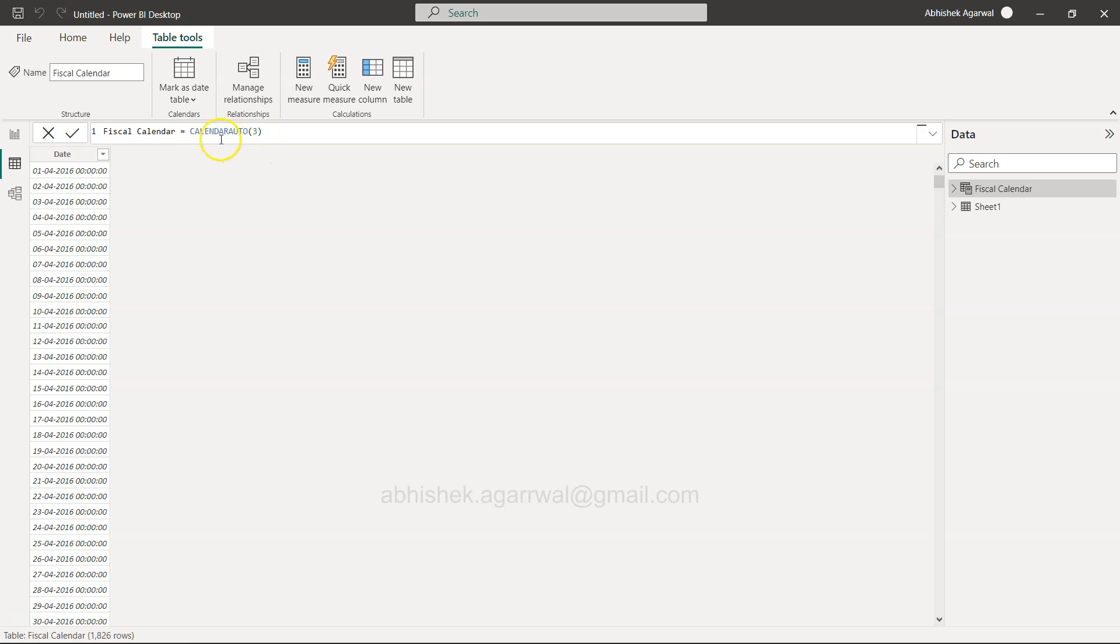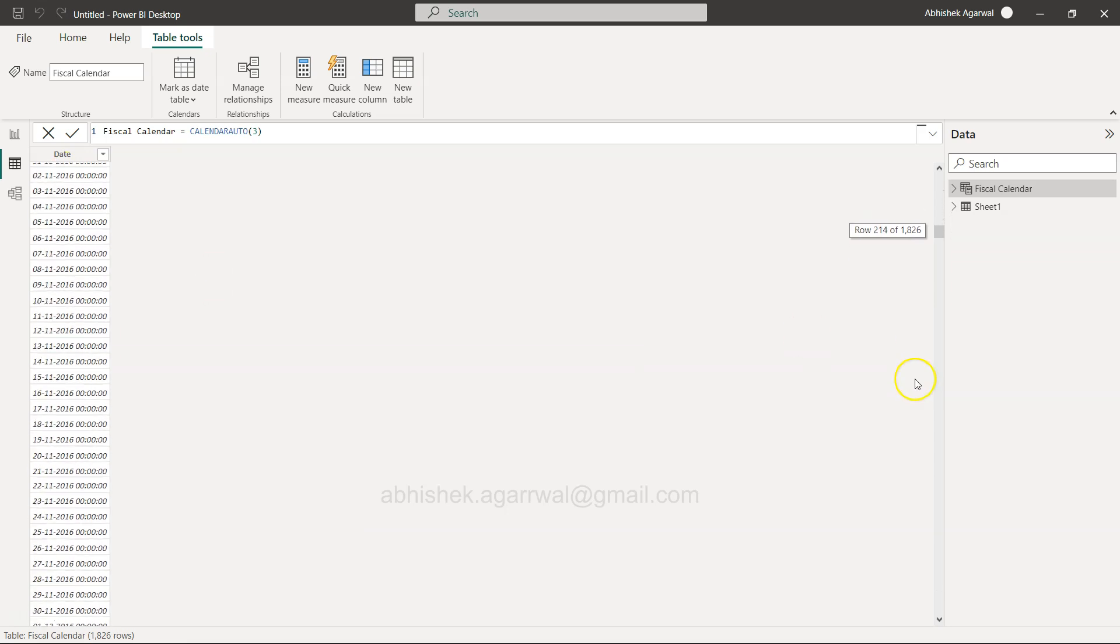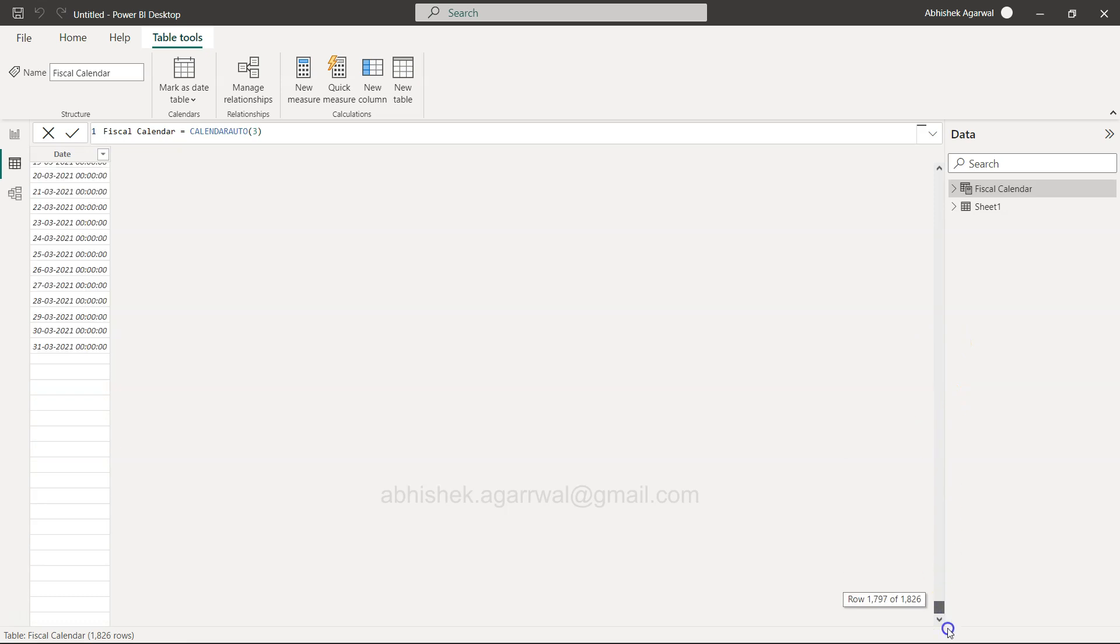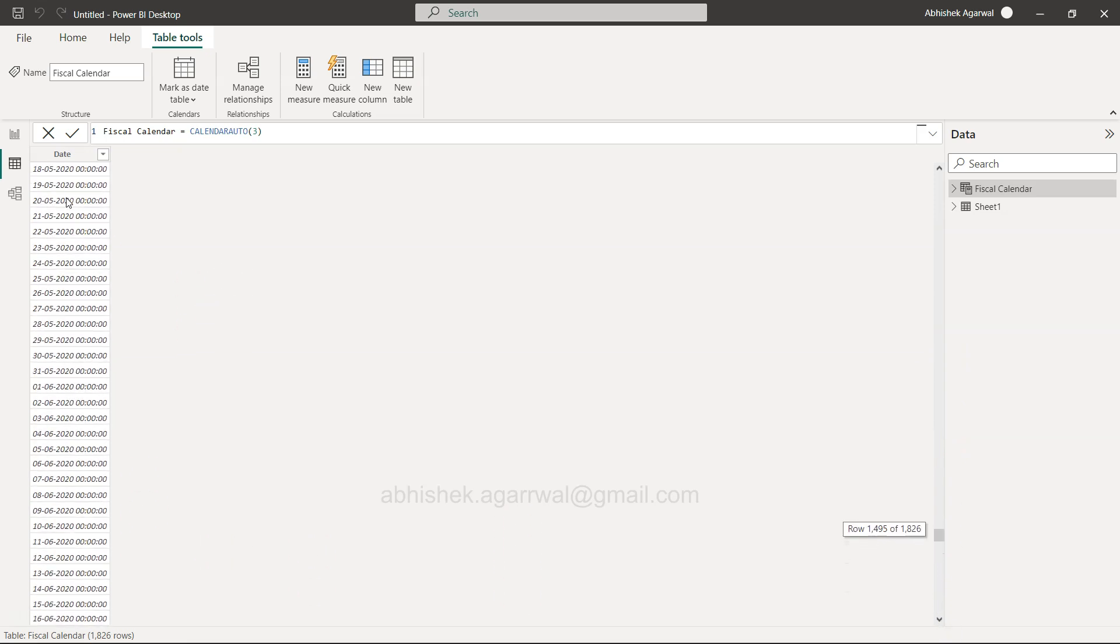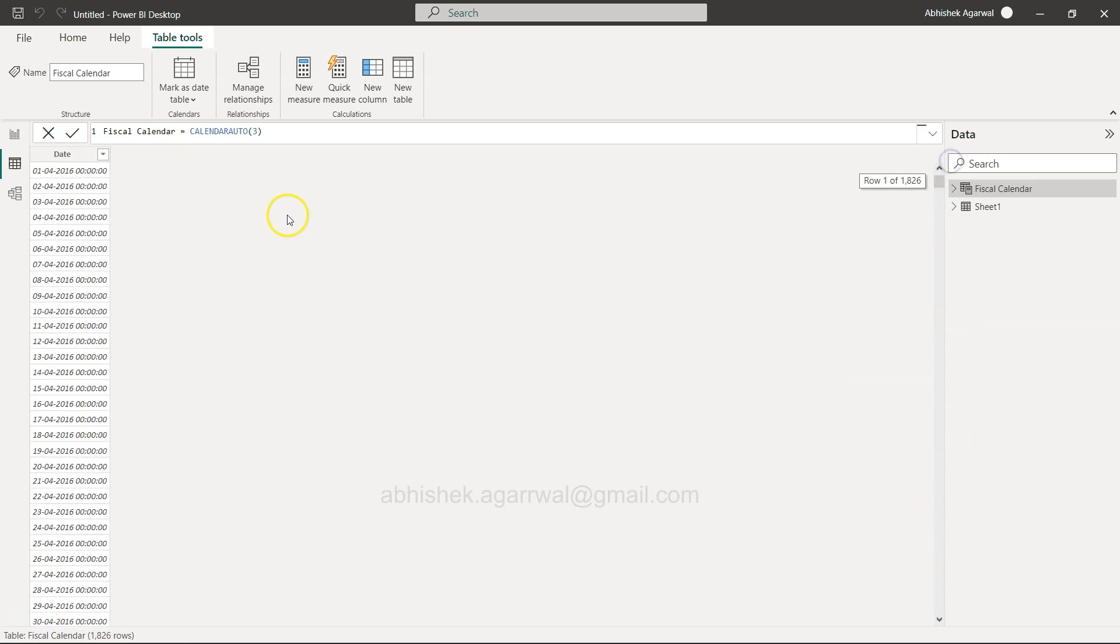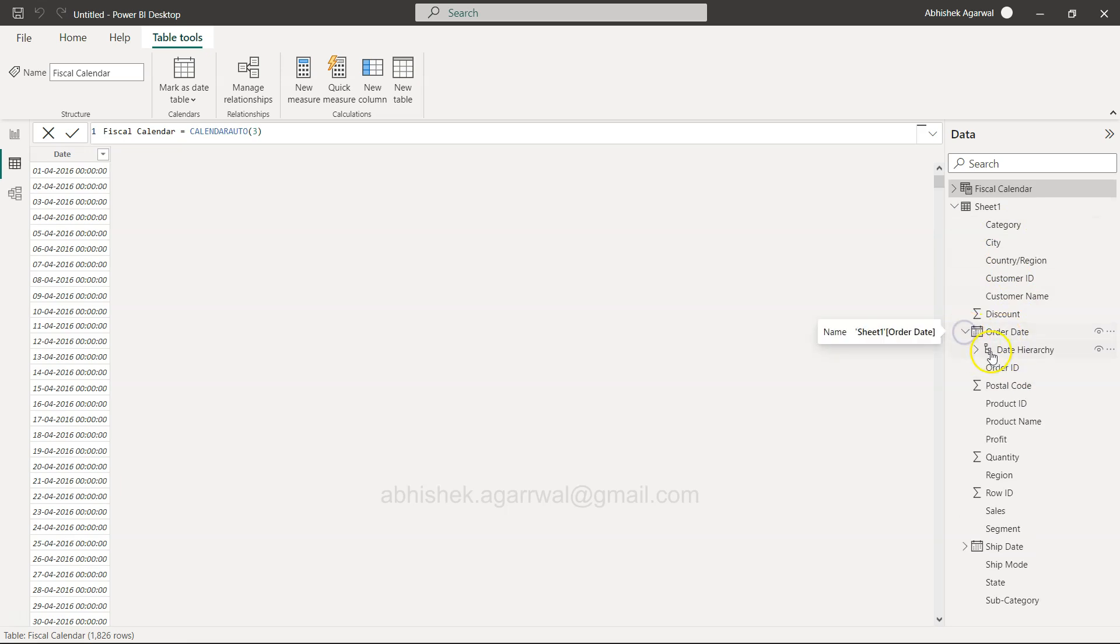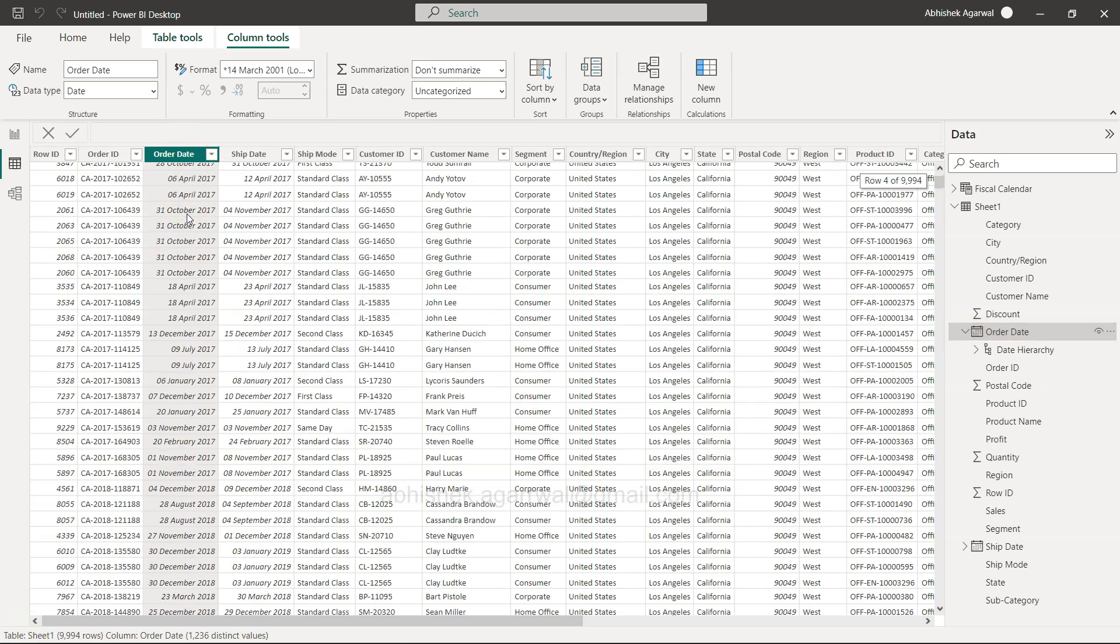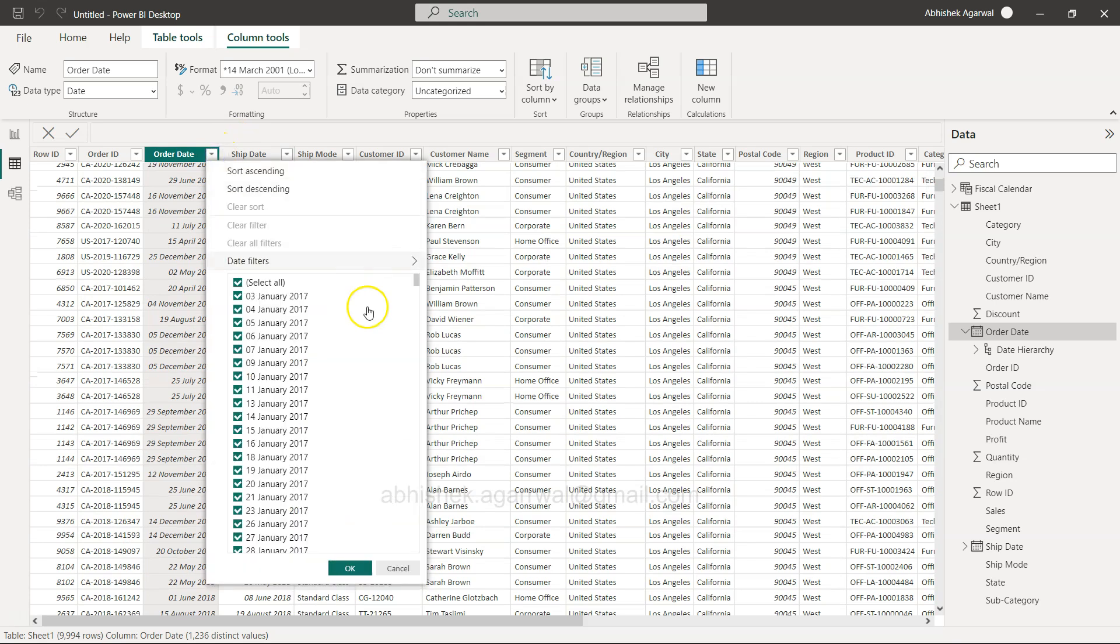What it does is basically look at your data set. If you see in your Sheet, the Order Date or Ship Date has dates in four different years.